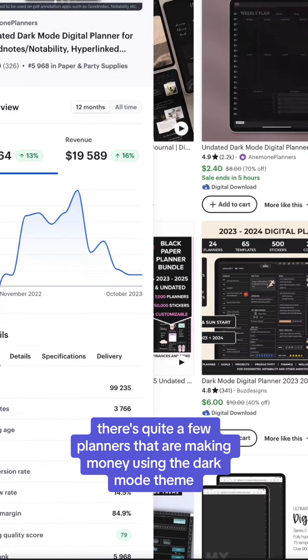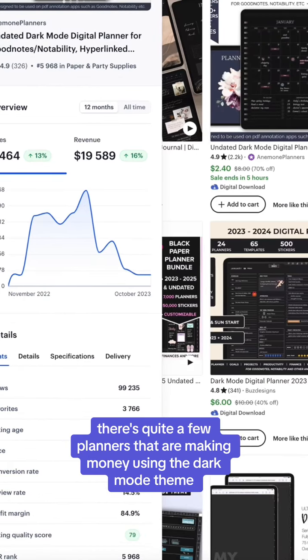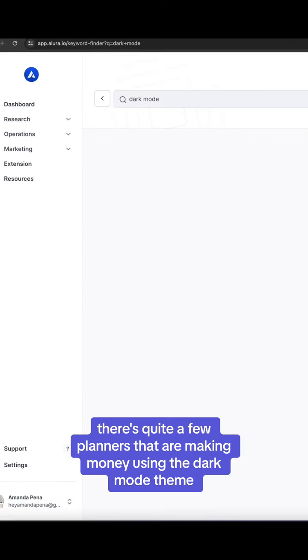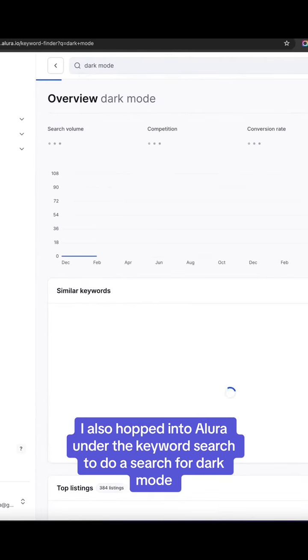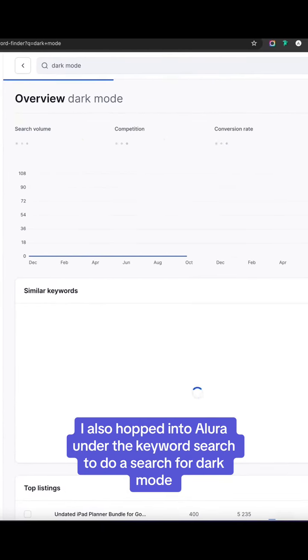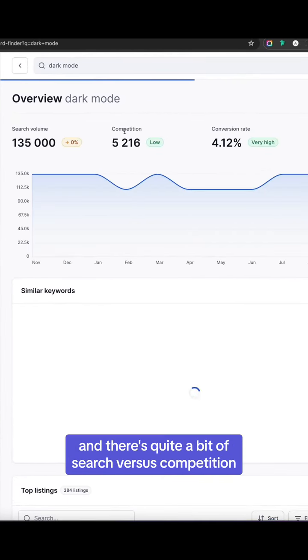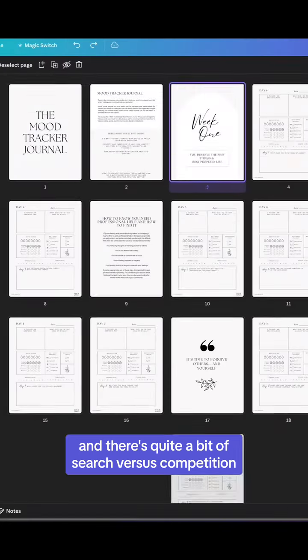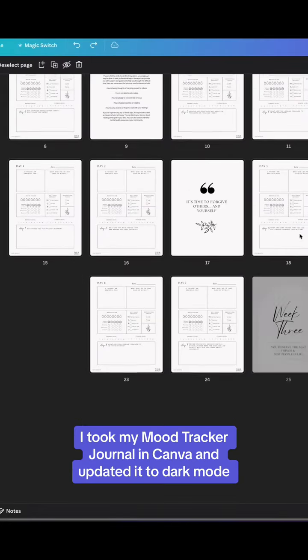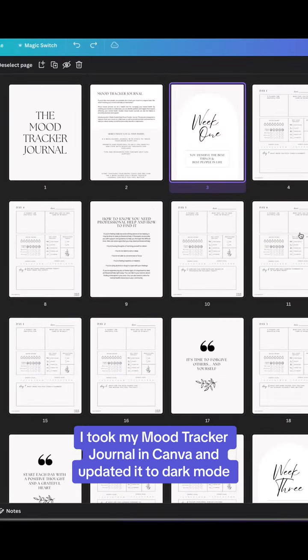As you can see on Etsy, there's quite a few planners that are making money using the dark mode theme. I also hopped into Allura under the keyword search to do a search for dark mode, and there's quite a bit of search volume versus competition. Let me show you how I took my mood tracker journal in Canva and updated it to dark mode.